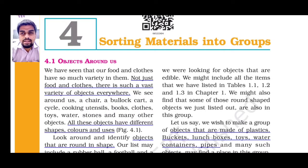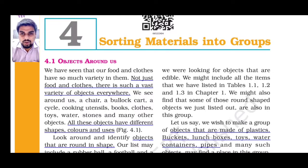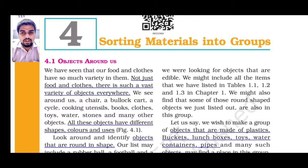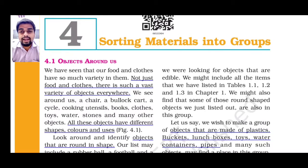So what is the meaning of sorting? Can anyone tell? It is nothing but arranging. As you all are students, you are arranged in different classes. Class 4 students are different, class 5 students are arranged differently, class 6 students are arranged differently. Isn't it? Same way, here we have to arrange materials into groups.